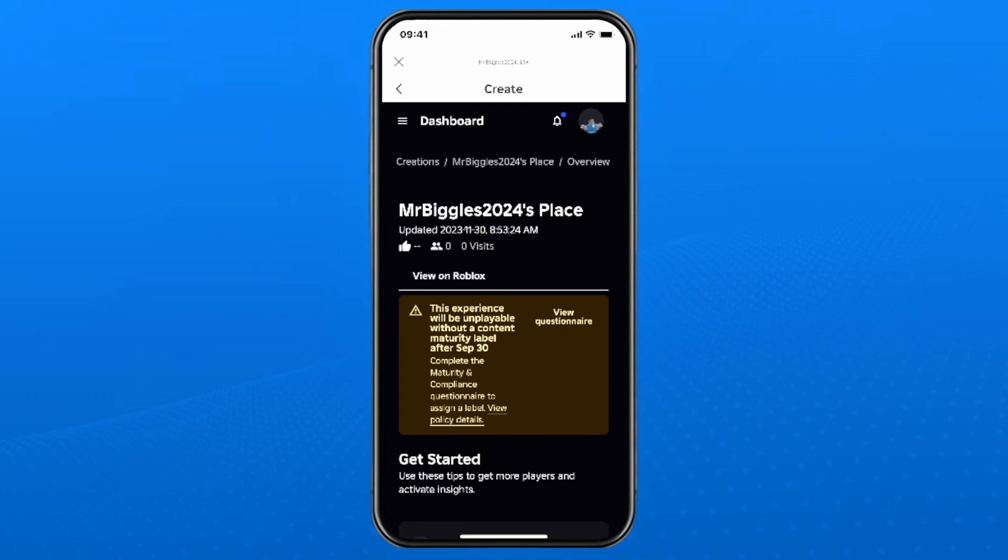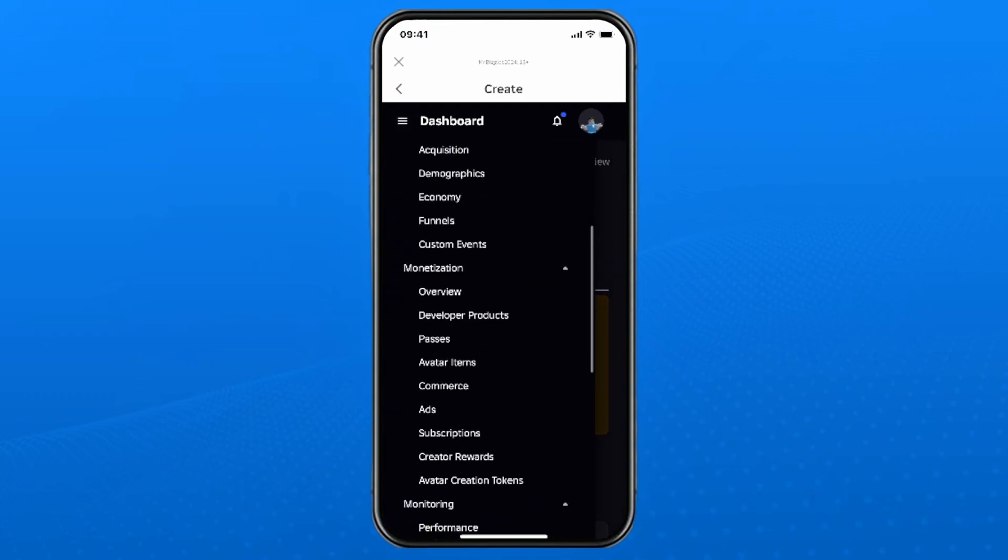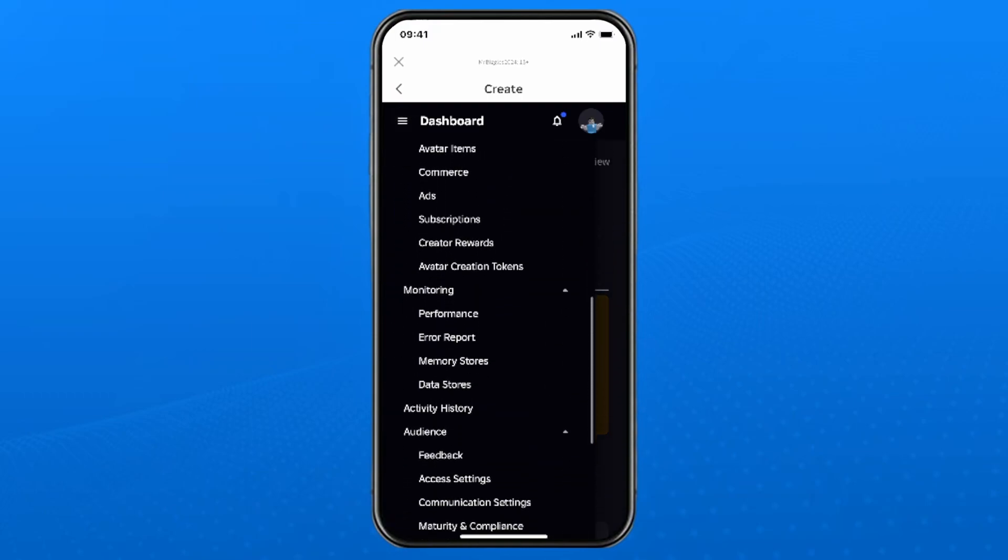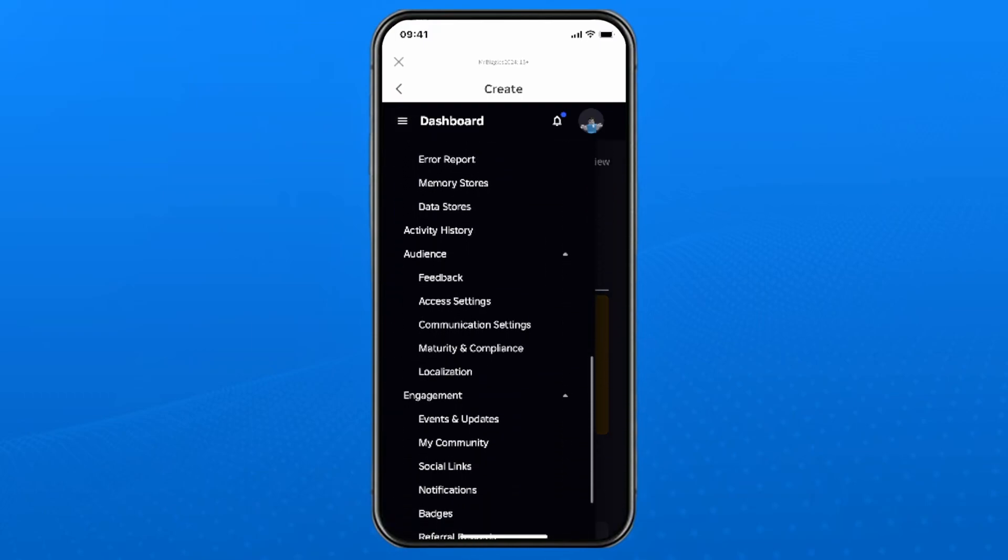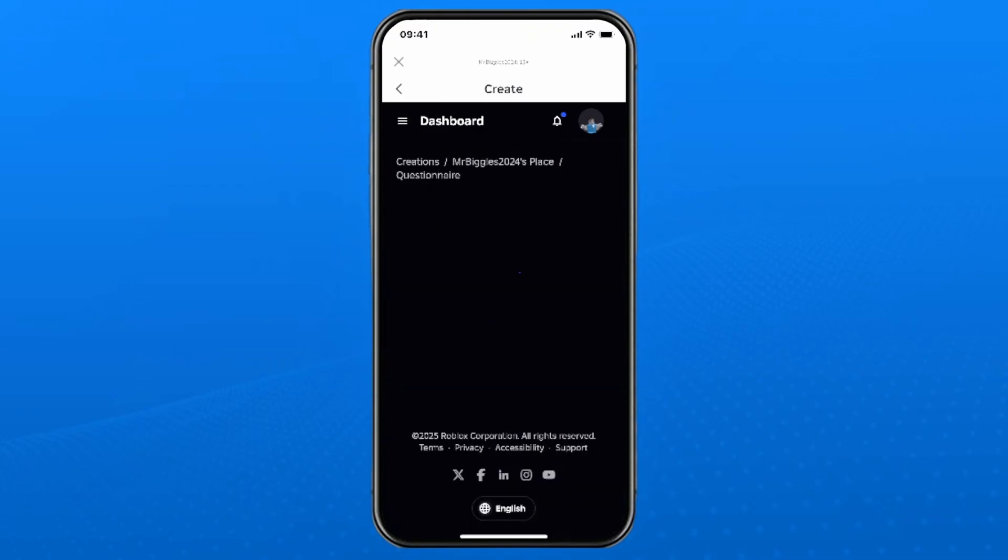Select the three lines in the top left corner again. Then we're going to scroll down and look for the audience settings. And then you want to select maturity and compliance.